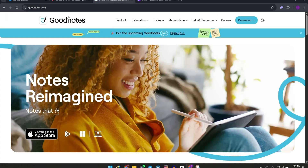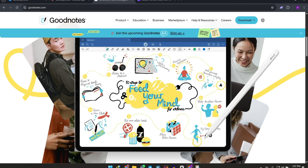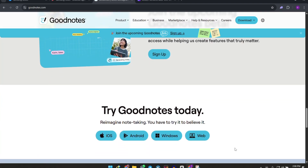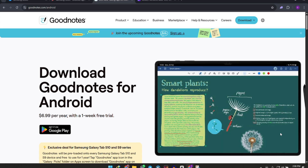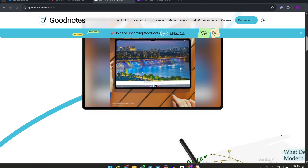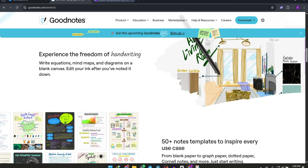Next we have GoodNotes for Android. Known for its iOS dominance, it's now on Android with a free tier for up to three notebooks, or a paid plan for around $7 a year. GoodNotes shines with its advanced handwriting recognition, robust PDF annotation, and real-time collaboration across platforms. It offers tons of customizable templates, a lasso tool for editing, and a premium feel, though some features like page rearrangement are limited on Android.